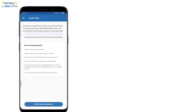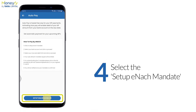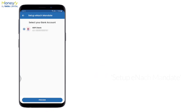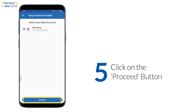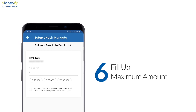You will then have to select Set Up Enact Mandate. You will see your linked bank account here. After you click on Proceed, you can add your bank account number in case it is not already pre-filled. In the next step, you have to fill in your max amount — the maximum total amount permitted for auto-debit.